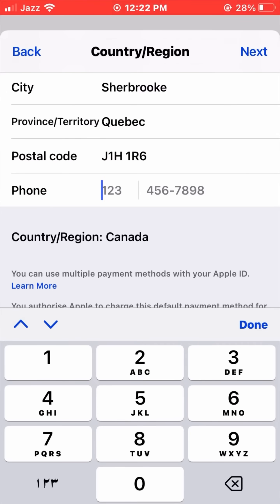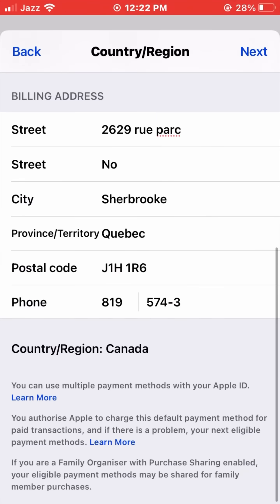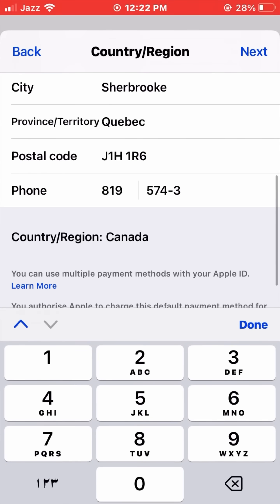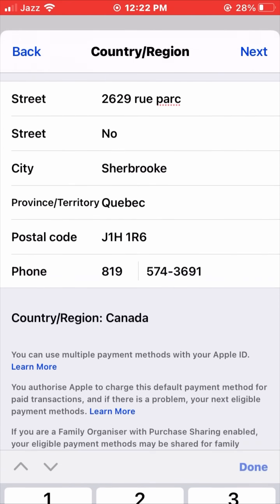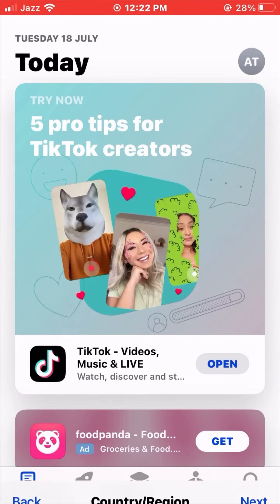Now enter your phone number — I am entering '819-574-3691' as an example. After entering all the details, simply tap Next and wait a second. Our country and region is now changing as you can see.